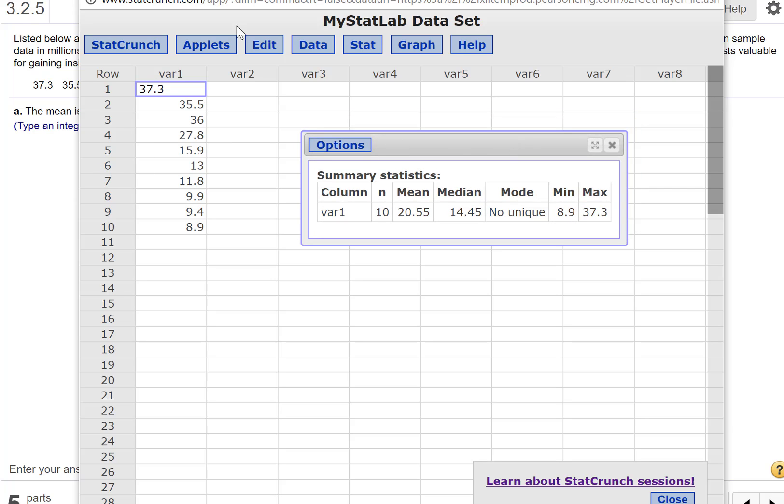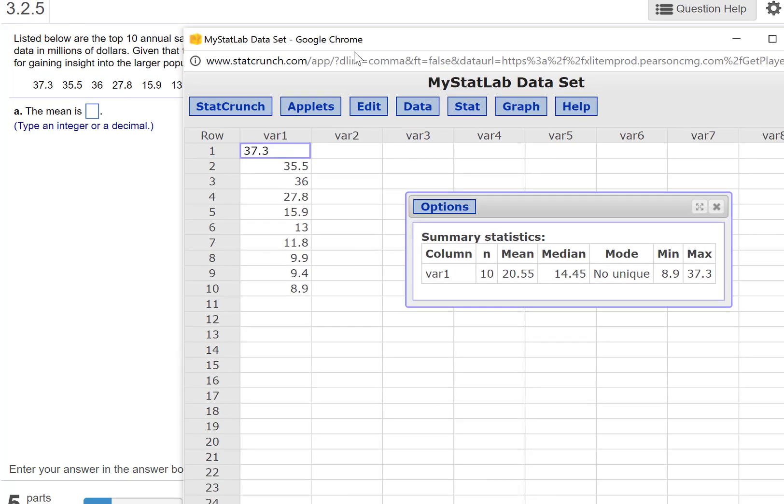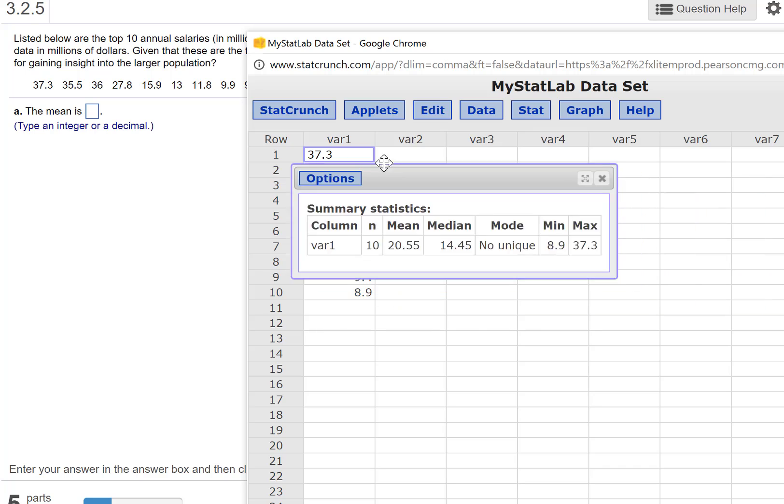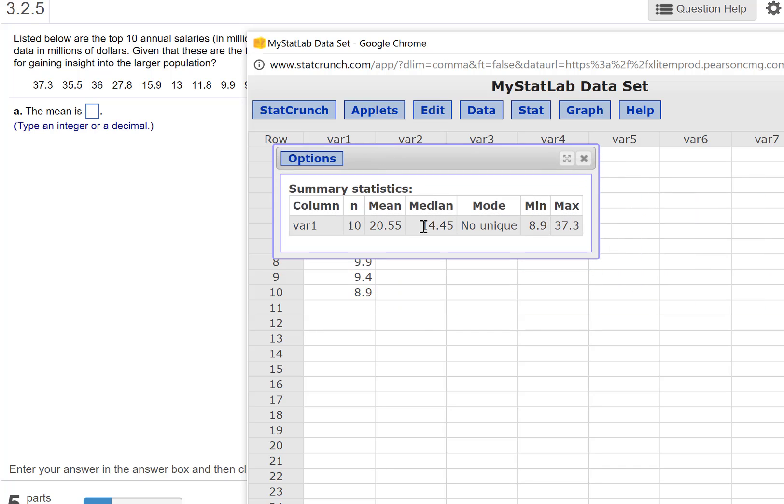So let me move this over here. The first question says the mean. So I can take that and make sure you look at rounding. Now, I often do not count off that much for rounding errors. So type an integer or decimal. So the mean is, and so maybe you put it to two places and they wanted it to just one. I'm not going to count off for that.